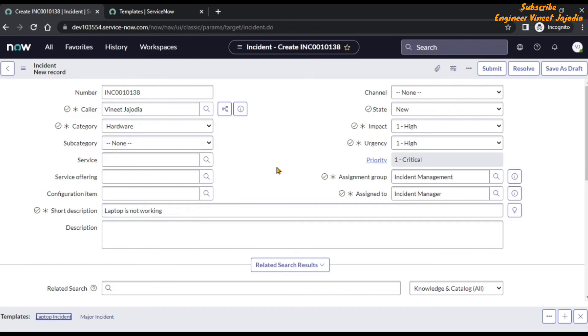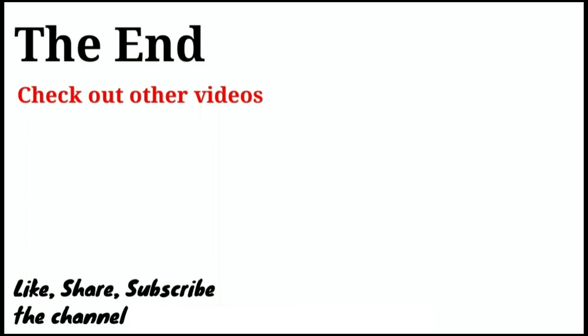That's how you can create a template in ServiceNow. This is very useful because it's going to save you a lot of time, and you can fill up forms very quickly. As a developer or tester, you can test the form functionality again and again without filling all the mandatory fields — just create a test template, fill out all the mandatory fields with the help of that template, and test the form functionality. Go try these things on your personal developer instance. If you face any difficulties, write it down in the comments. If you have any suggestions for new videos, write it down in the comments. If you like this video, do share it with others. Thanks for watching, bye bye.